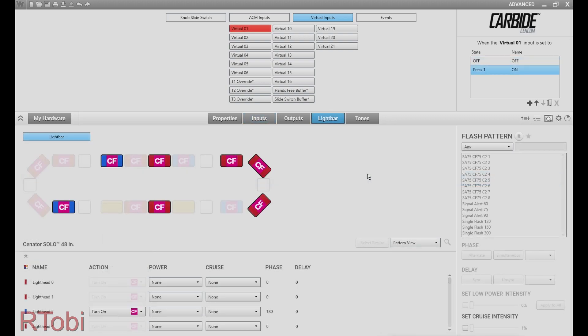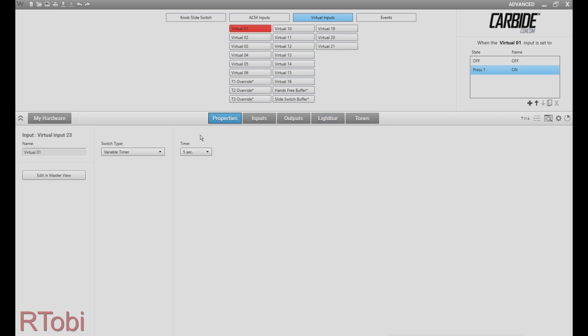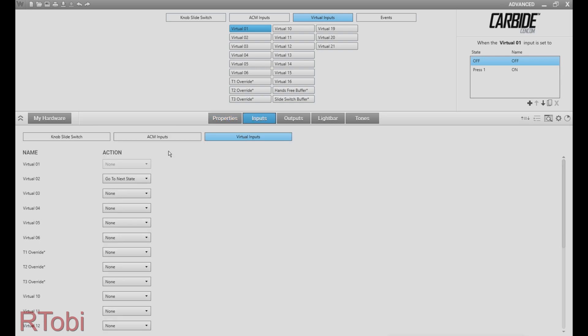Now let me explain what we just did. So we've programmed the first flash pattern which will be activated for five seconds and after that it will automatically turn off and activate the second virtual input.